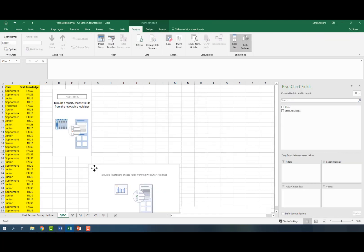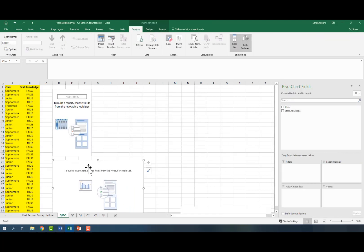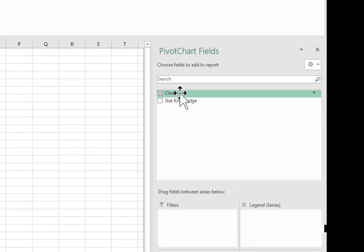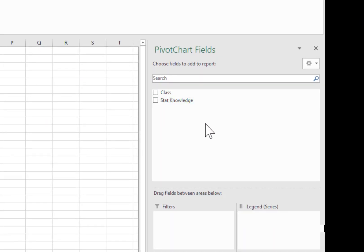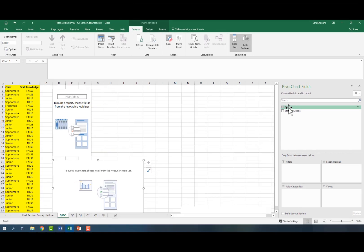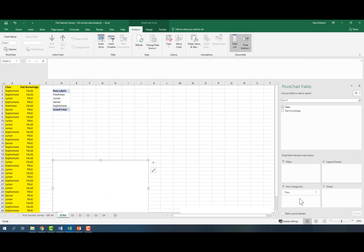We've got our empty table and figure. Now we should start adding elements to our table. Notice we have two variables: class and stat knowledge. Let's bring one of these variables into our categories — so these are the classes: freshman, junior, sophomore.